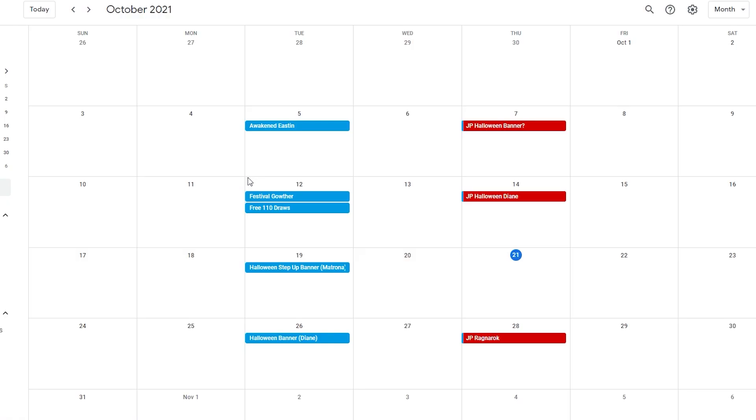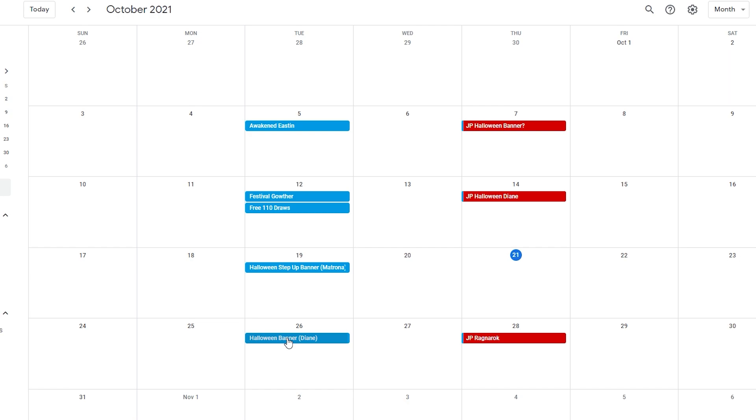Heading over here to our calendar, this is something I've shown multiple times in different videos where I went over everything. We knew the entire trajectory that we got went this way. We had Awaken Eastin, Festival Gowther, Halloween step-up, then Diane. We thought it was Escanor and a step-up for the Disasters, but that changed completely. It turned into Matrona and Diane, so both things I was looking forward to got burned to a crisp.